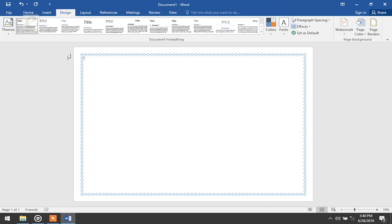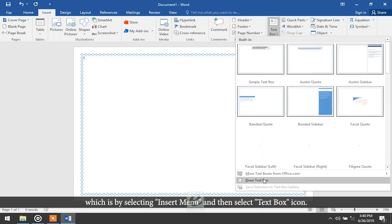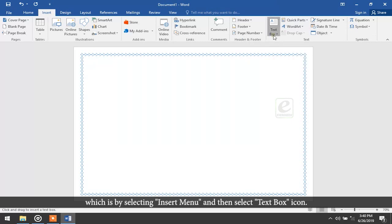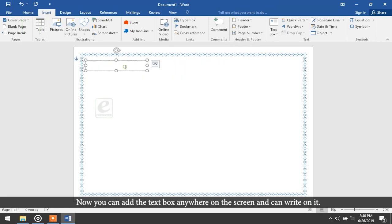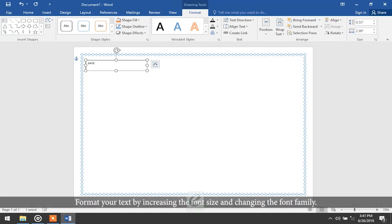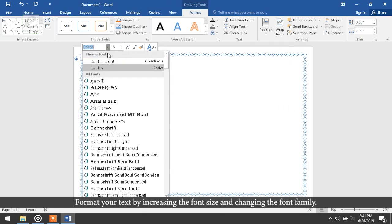The next step is to add some header text. For that, draw a text box as taught in the previous tutorial: select the Insert menu and then select Text Box. You can add the text box anywhere on the screen and write on it. Format your text by increasing the font size and changing the font family.